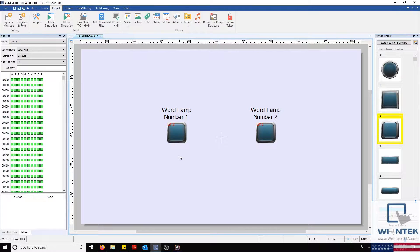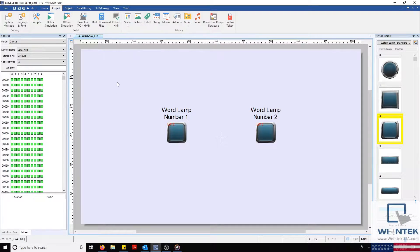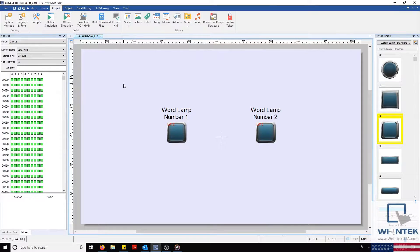Hello everyone. Today I'm going to demonstrate how to add multiple graphic images to the multi-state objects within your project.